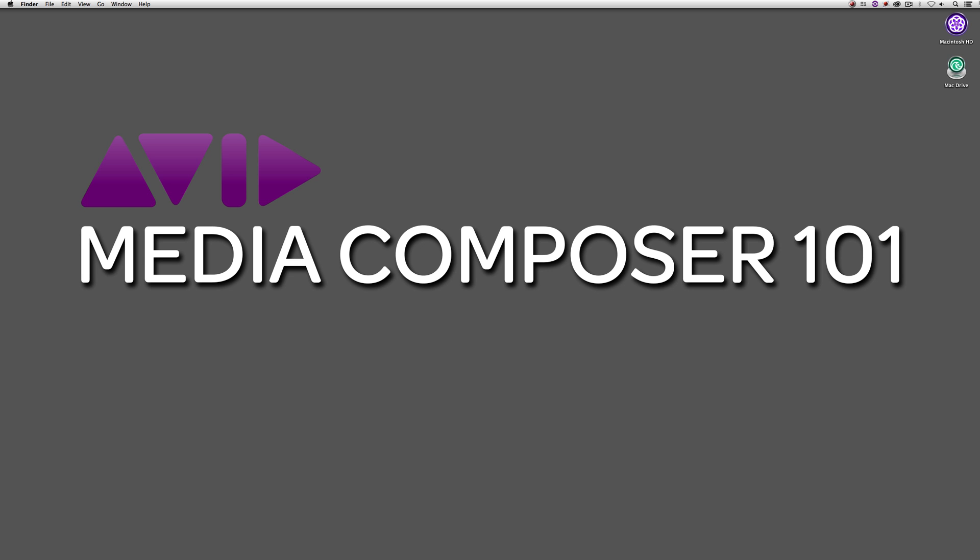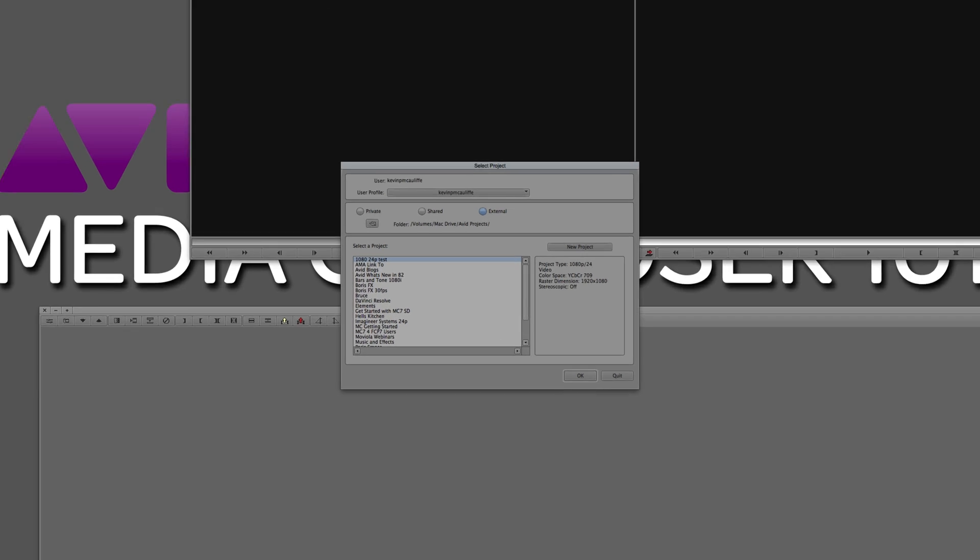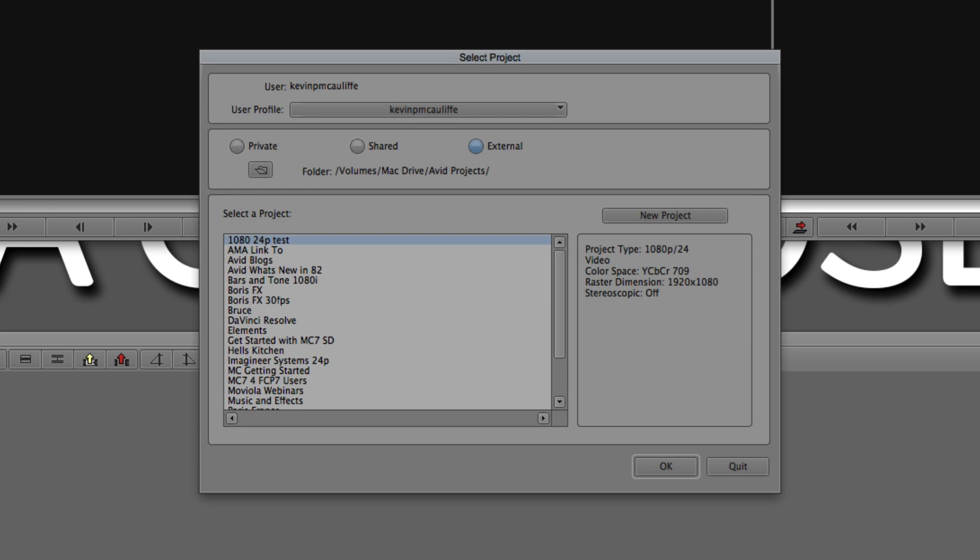Okay, short introduction here. Let me just command tab into Avid Media Composer and let's get started. And as you can see, as soon as I command tab in, we're greeted by the project selection window. Now, things work a little bit differently in Media Composer than you might be accustomed to, especially if you're coming from an application like Final Cut Pro 7.